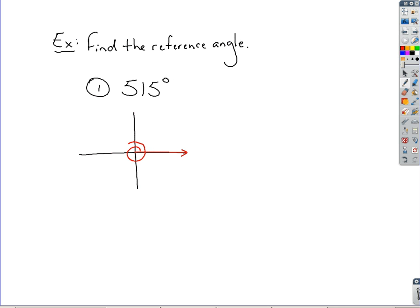If we take 360 and add on 180, that's going to be too far — that's going to be 540. So 515 is going to put us somewhere in the second quadrant. If we go all the way over to that other line, that's 540, so that's too far.